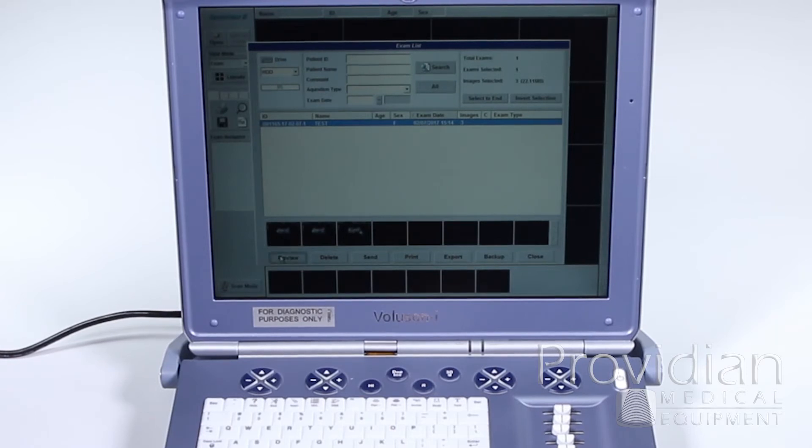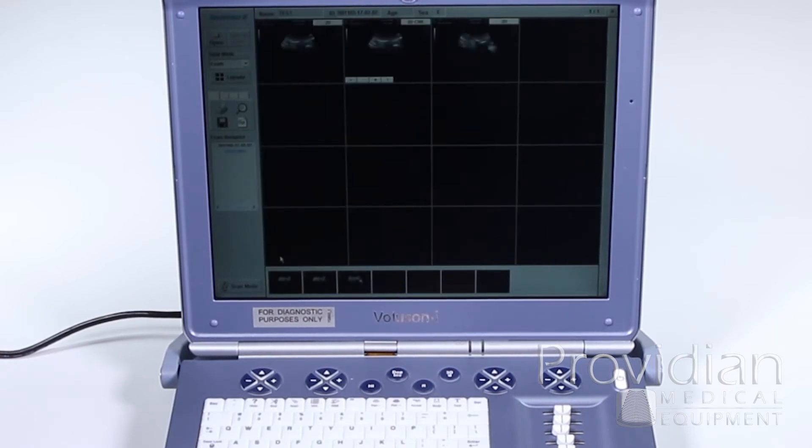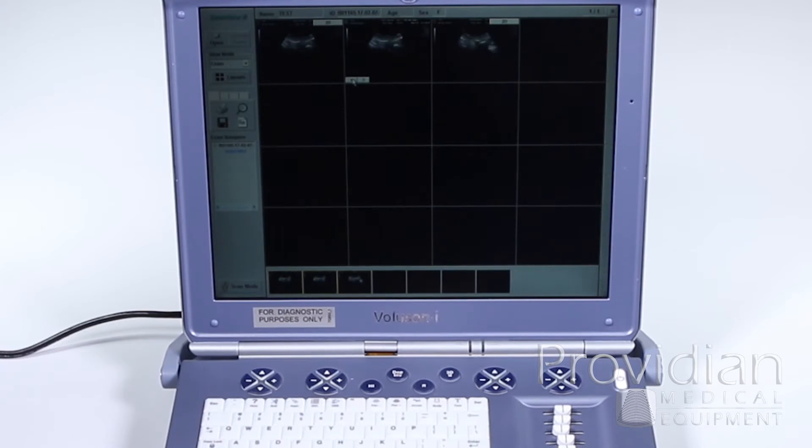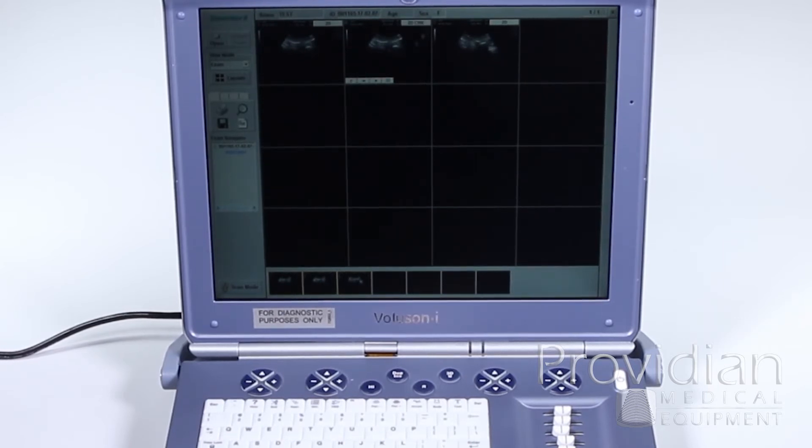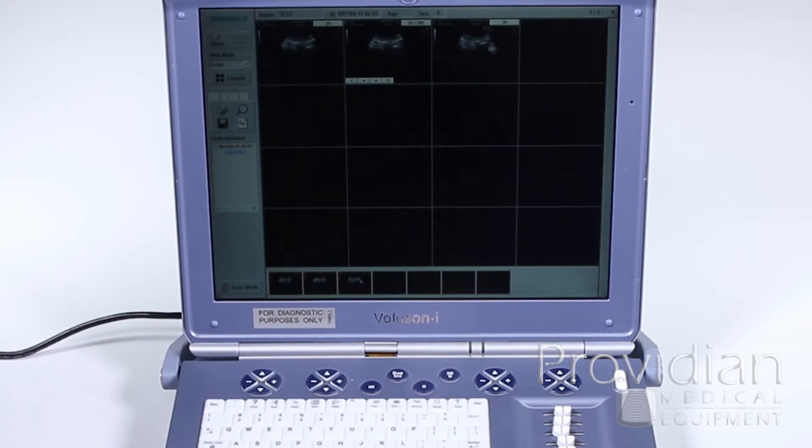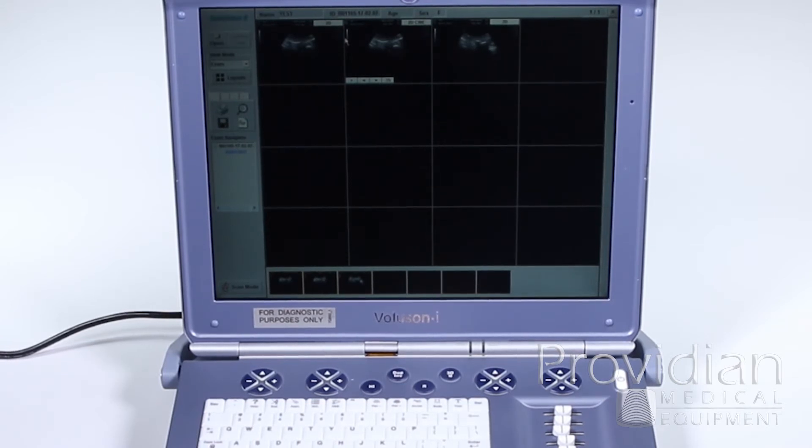So right now I'm going to go ahead and review those images. Now I have a CineLoop here, and I can go ahead and click Play. That shows my CineLoop. And when you have 4D or 3D images, you can click on those too and either play them if they're a loop or not.